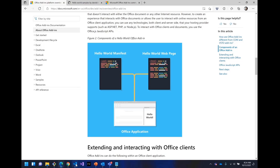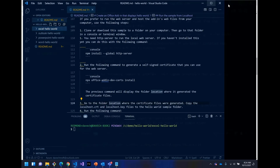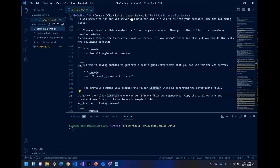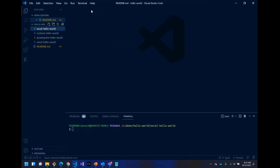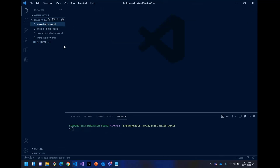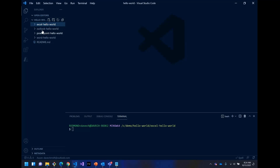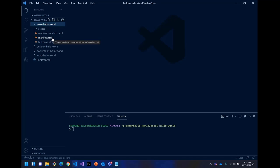And so what I have, let me just show the code here. So this is basically the project, and it has four different samples. There's one for each Office application: Excel, Outlook, PowerPoint, and Word. And in each of these is a manifest and an HTML file.